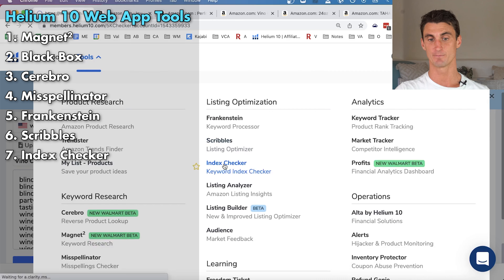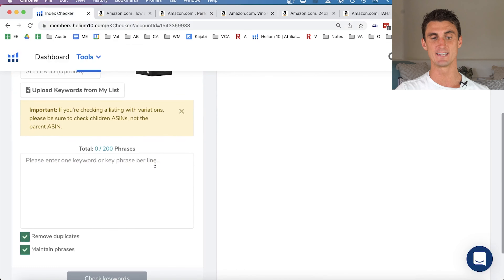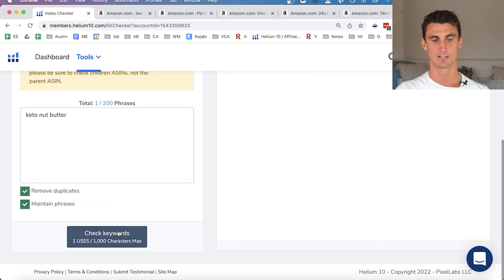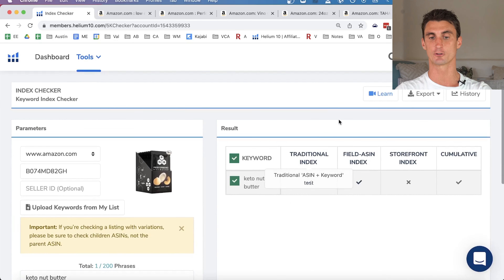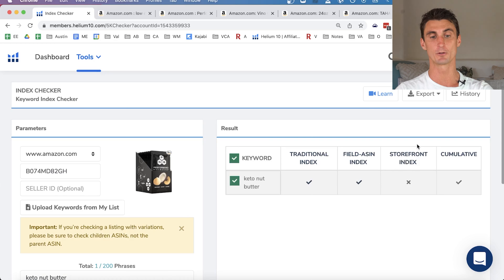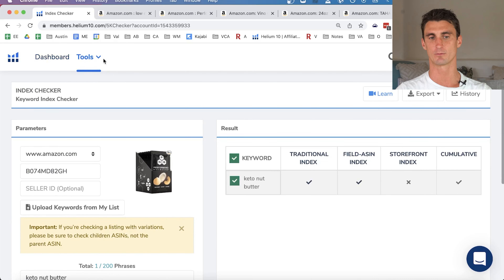The Index Checker lets you paste in an ASIN and check whether your product is indexed in Amazon for specific search phrases. For example, checking my product for 'keto nut butter' confirms it's in the traditional index, the field ASIN index, and would show storefront indexing if applicable. If your product isn't showing up for a certain keyword, this is a quick tool to diagnose the issue.